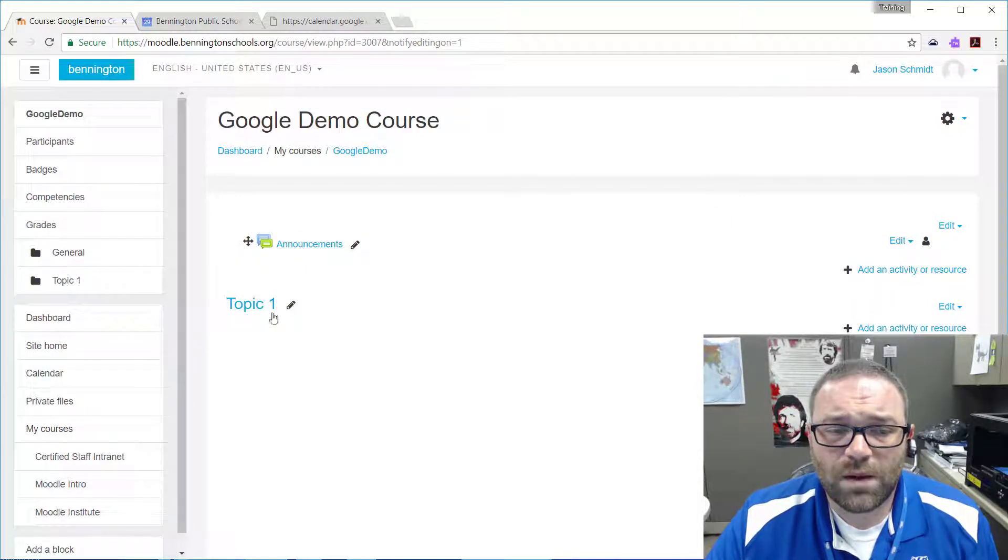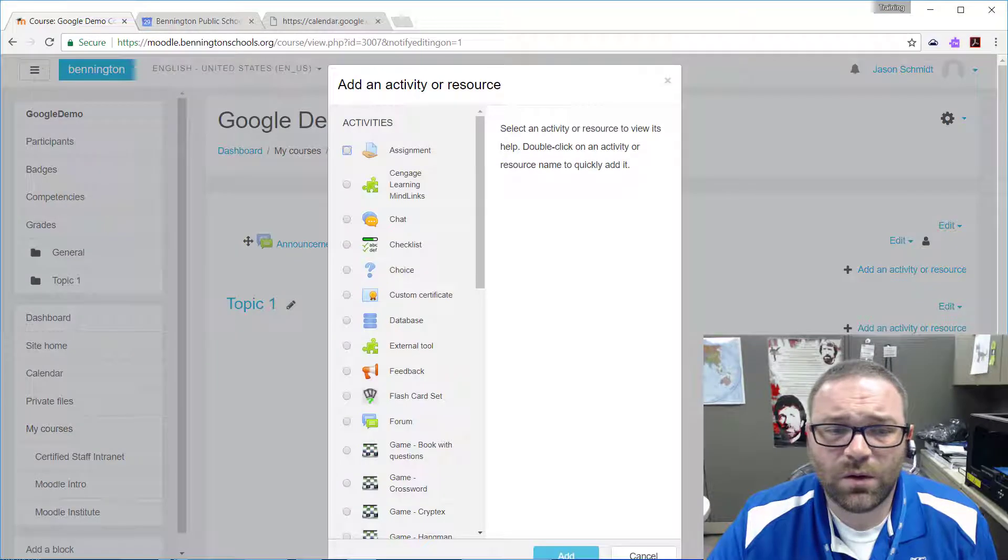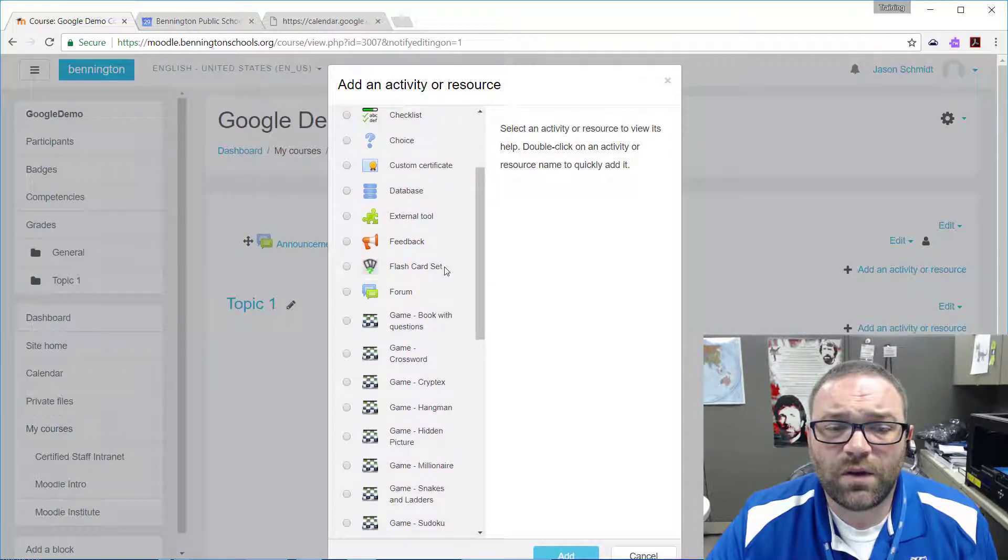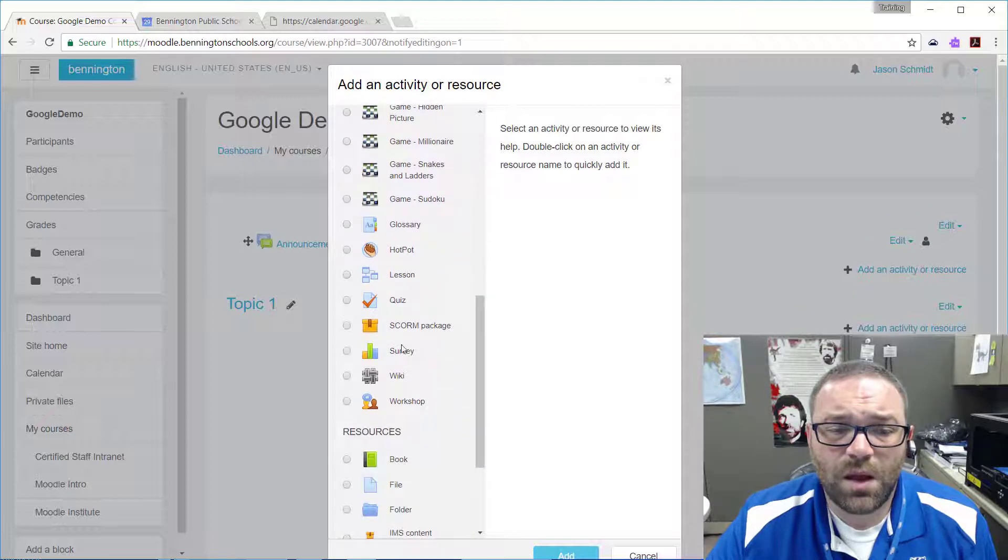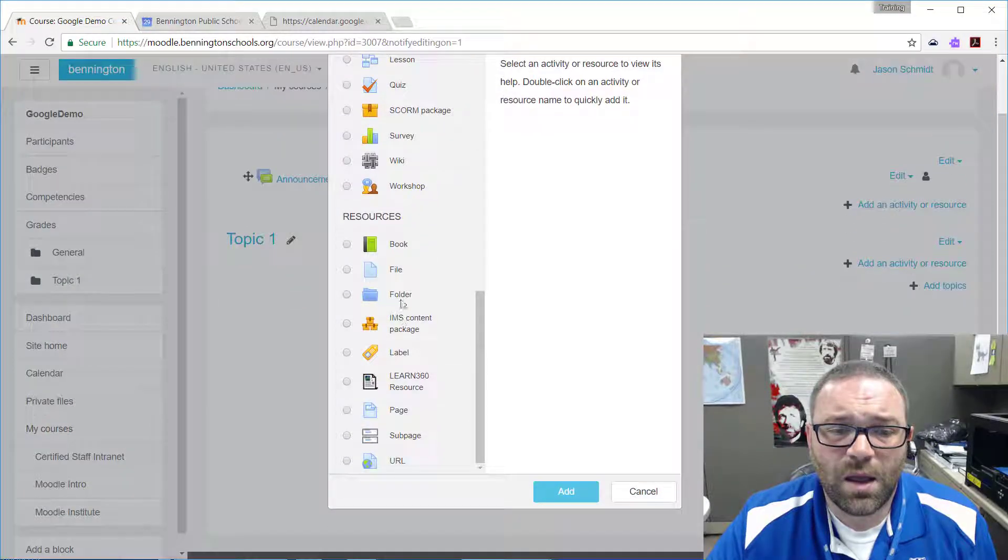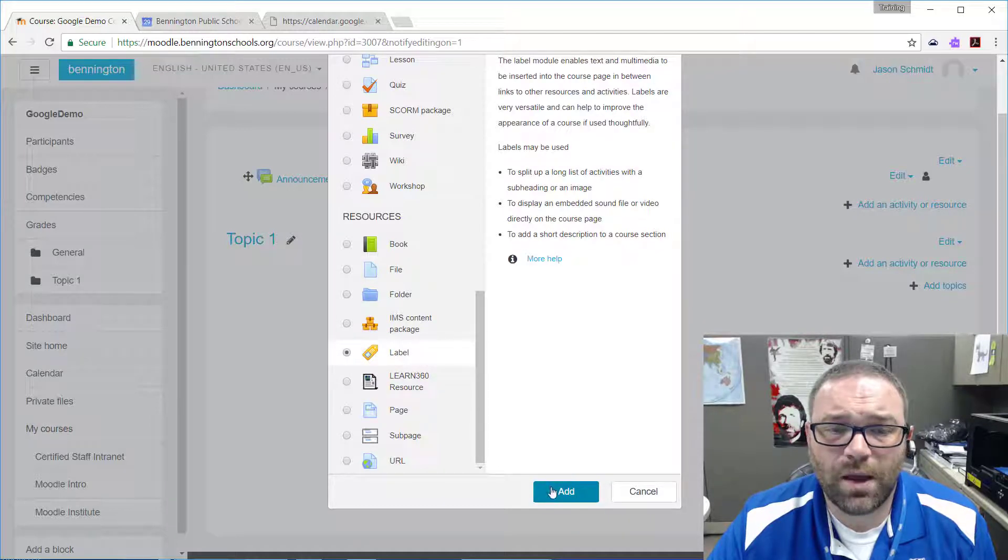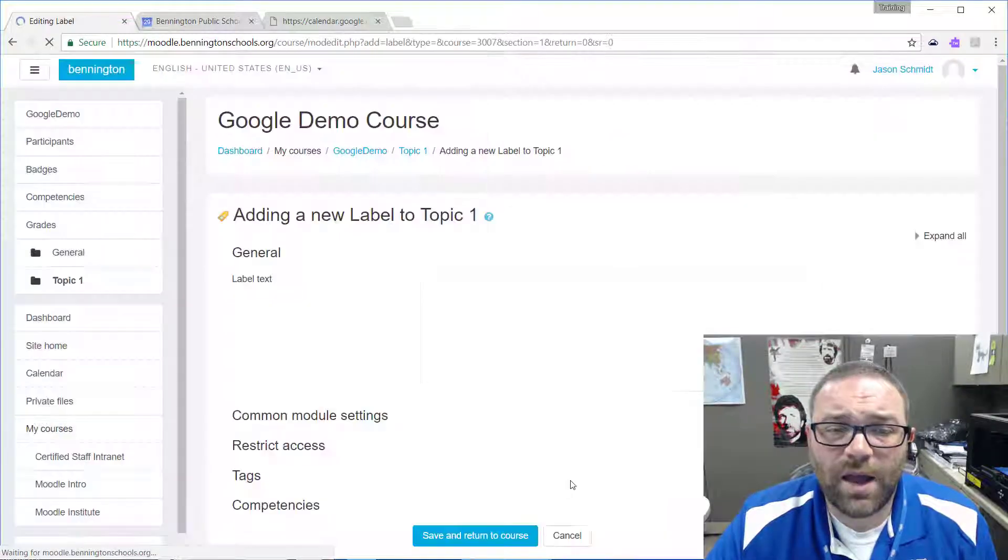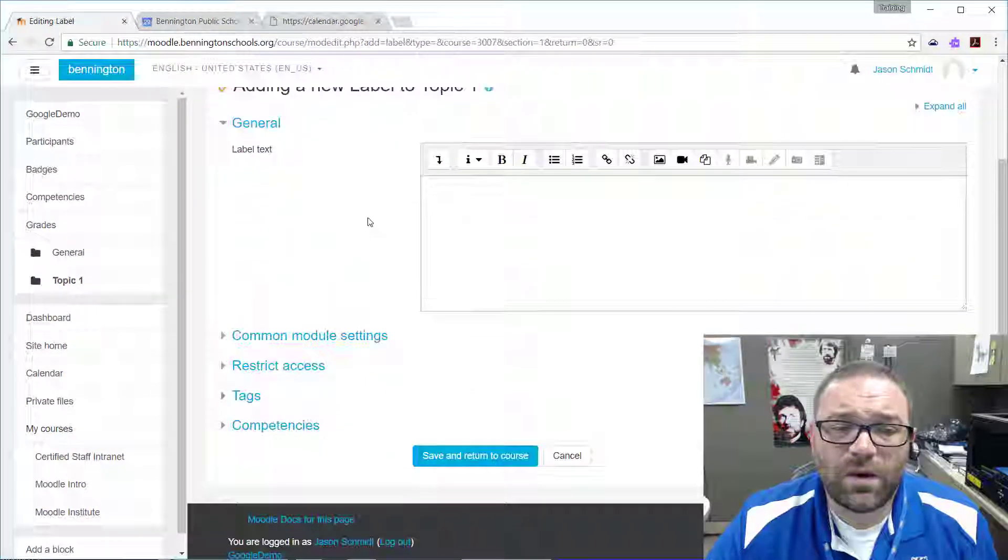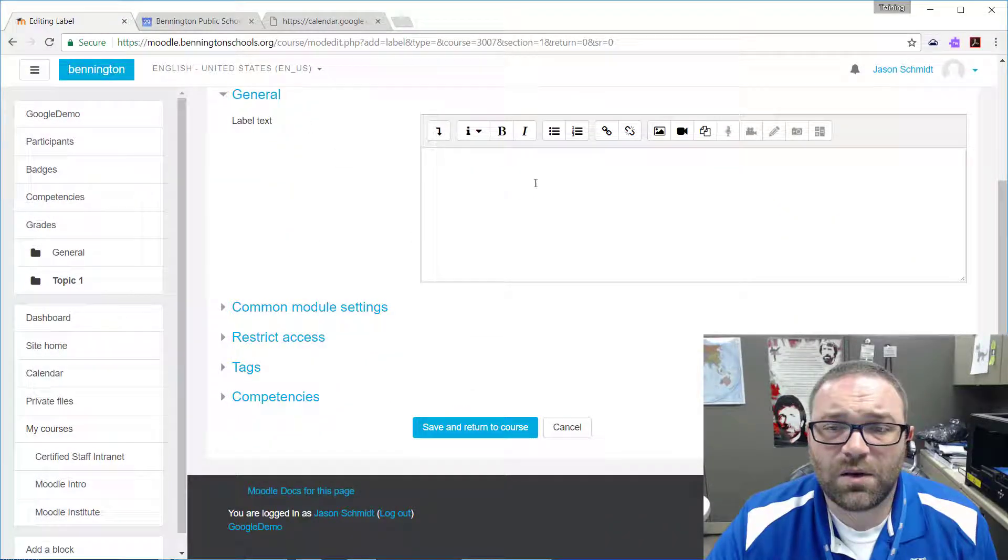So what I want to do in my topic is add an activity or a resource, and we're going to scroll down in our options here and we are going to add a resource that is a label. Okay, we click on add and then we need to put in our label text.